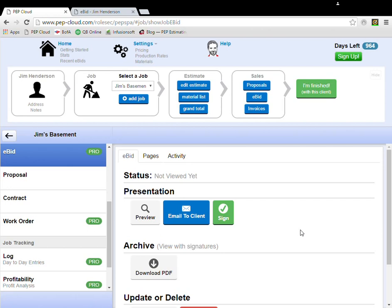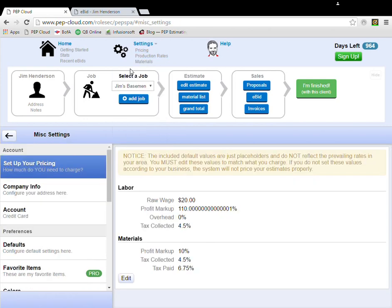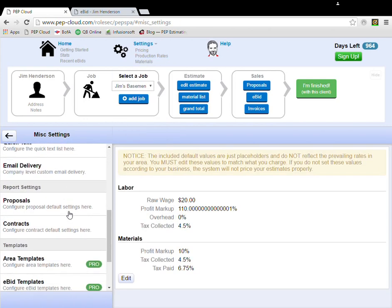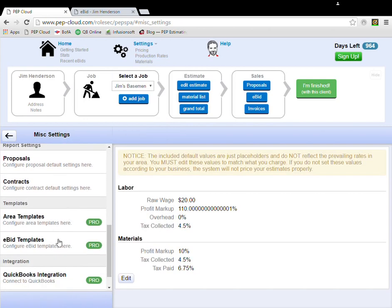So let me show you how to customize the basic eBID template. At the end, I'll show you what the customized eBID will look like. Start by clicking Settings, Miscellaneous, and scroll down to eBID templates.